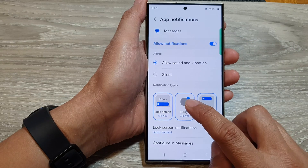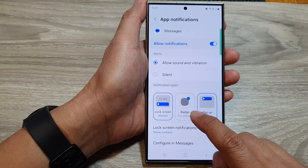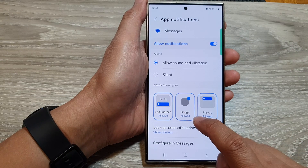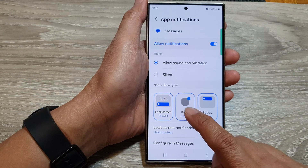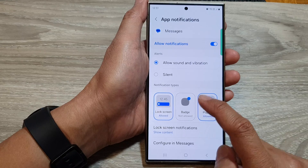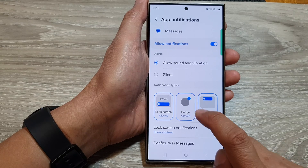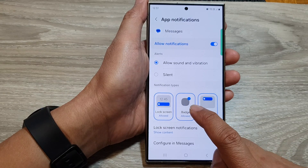Then go down here and tap on badge. Tap on that to show or hide the notification badge.